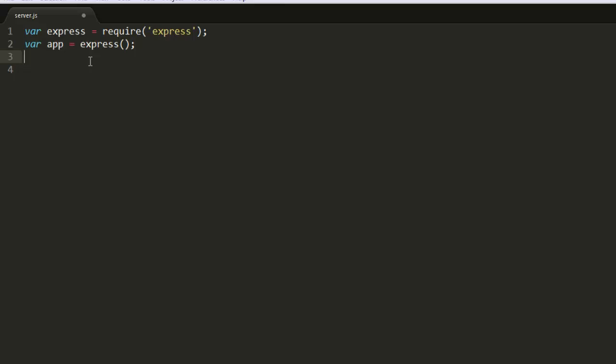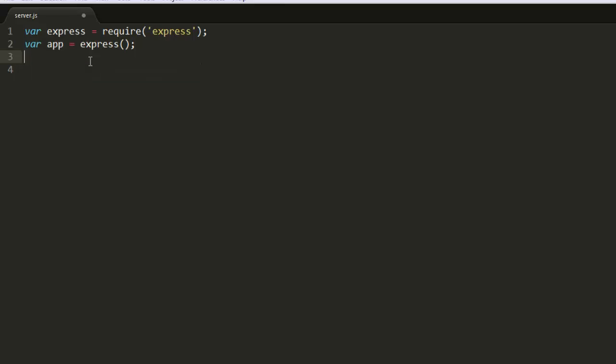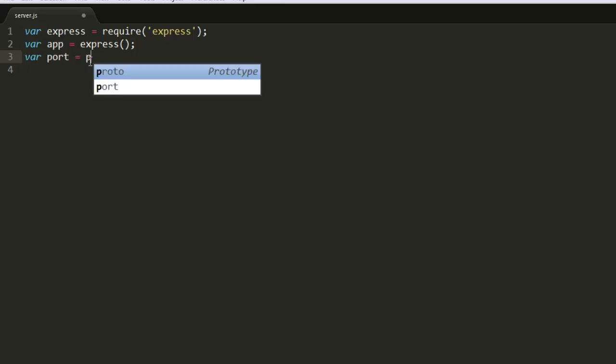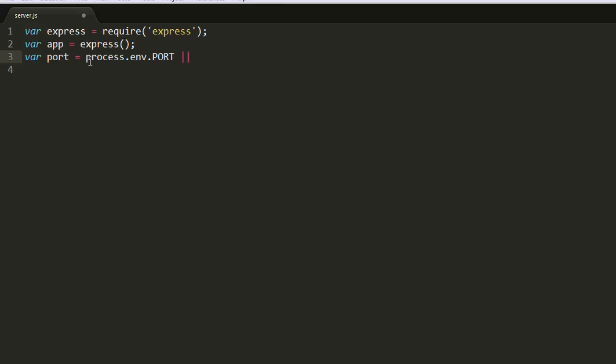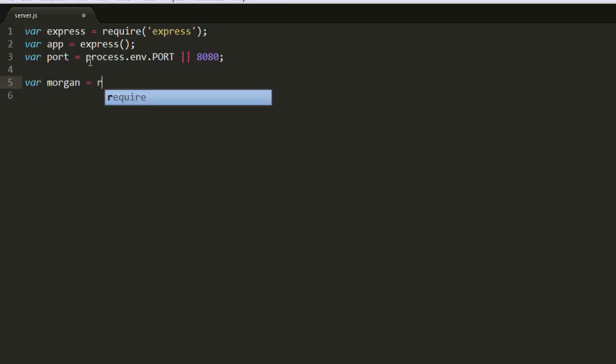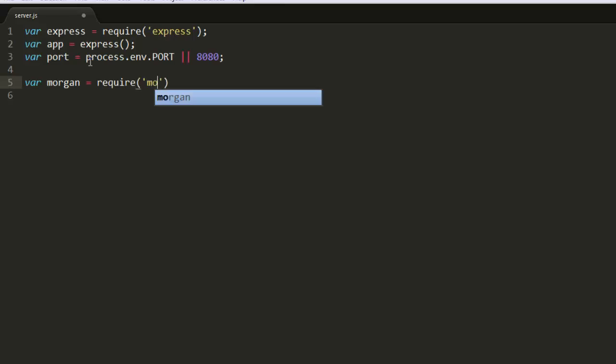And then we got a couple more things. We're going to declare our port and our port is what our server is going to be listening on for a request and what it's going to send off of for responses. So var port equals process environment dot port. So it's either going to be that if it's set on your computer or we're going to make it 8080 if there was nothing there. One more for Morgan. Morgan equals require Morgan. These are pulling from our node modules folder.